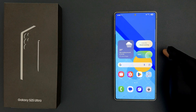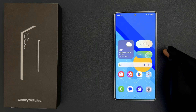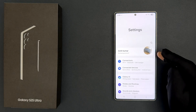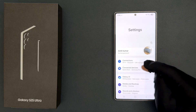In this video I will show you how to set an app battery usage to unrestricted, optimized, or restricted on Samsung Galaxy S25 Ultra. Let's start — just open your Settings app and then scroll down to Apps and tap on it.